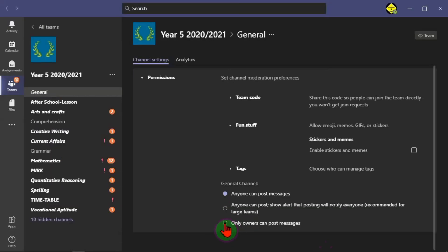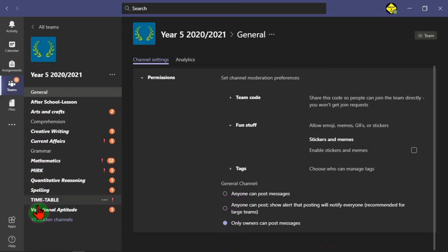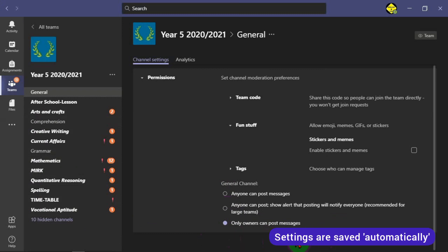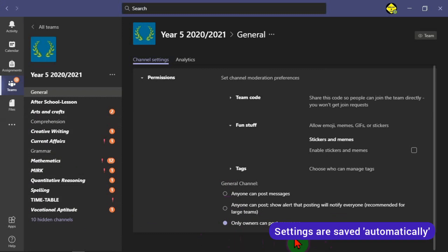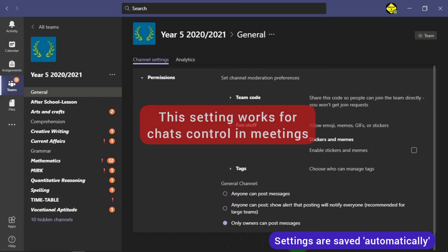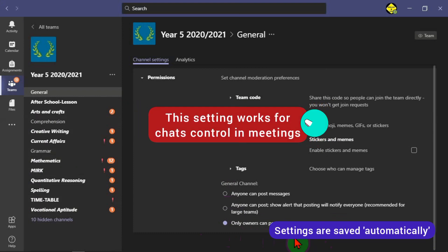This works only for general. So we need to do this for other channels as well. Now there's nowhere to save. Whatever you've done here is automatically saved. And I want you to know that these settings work for your meetings.